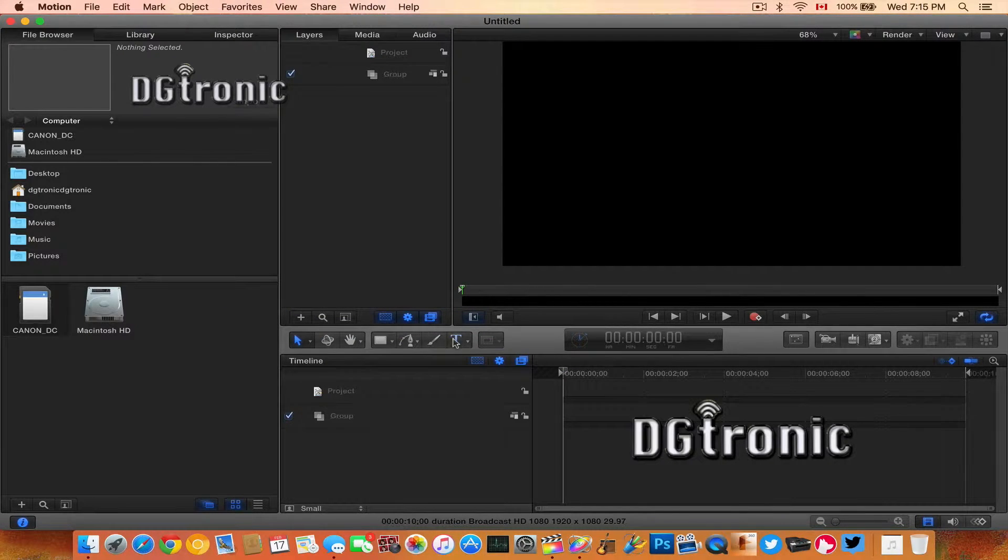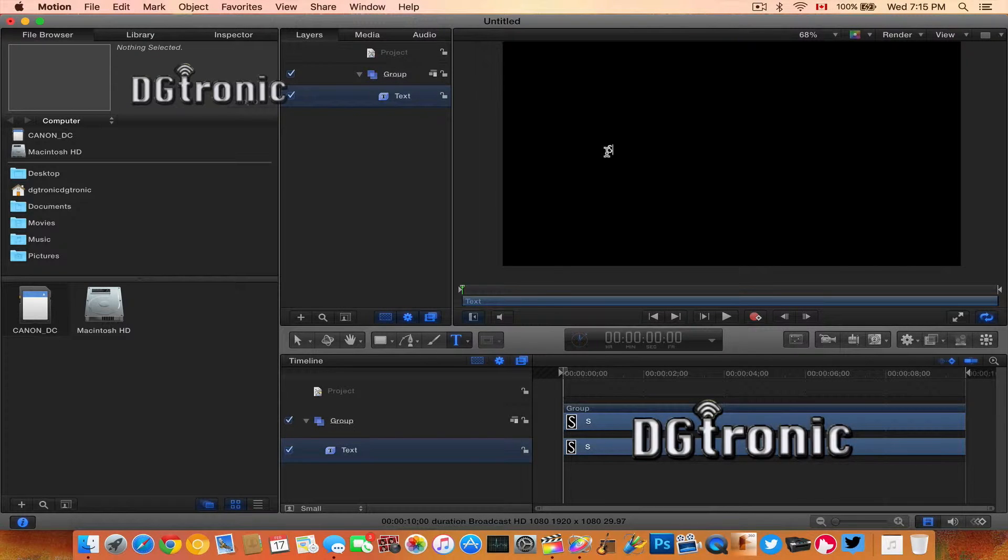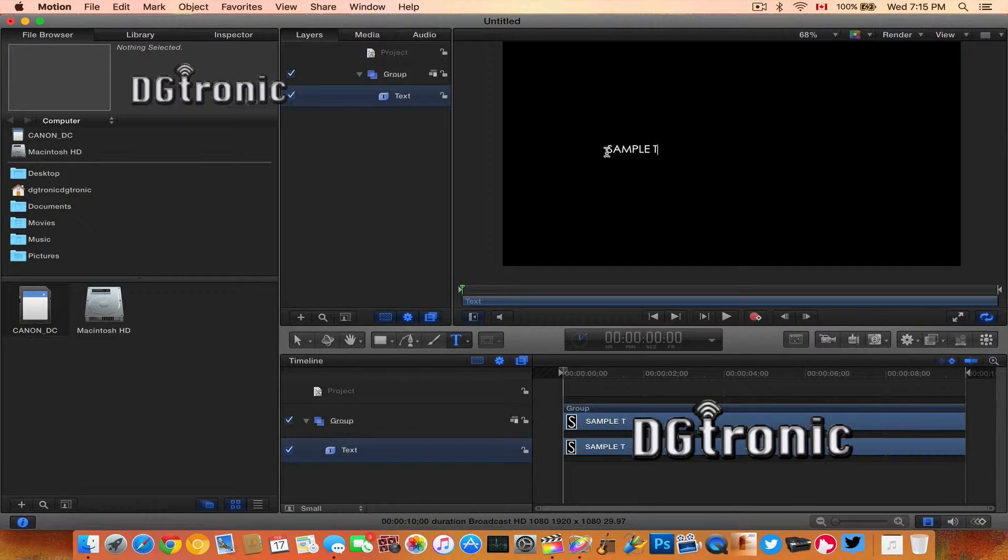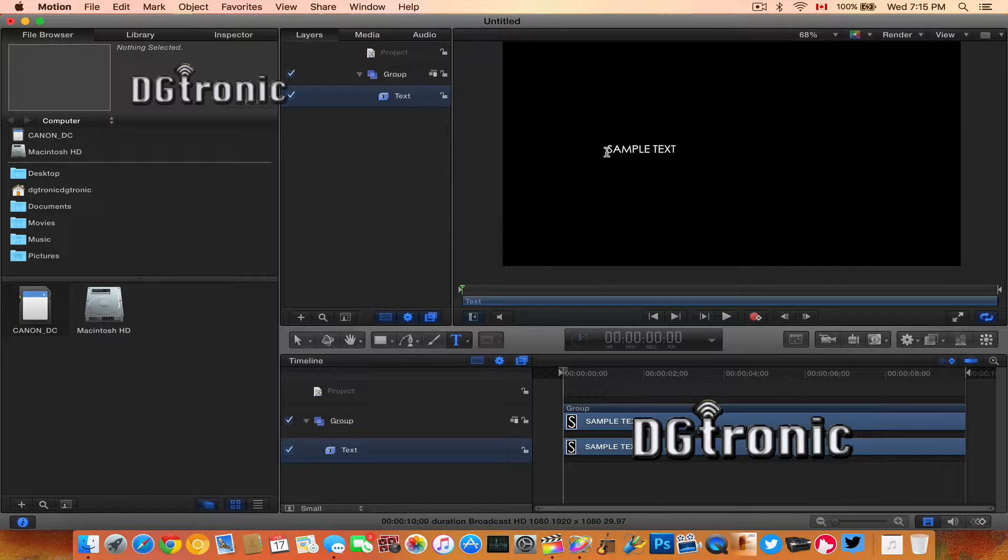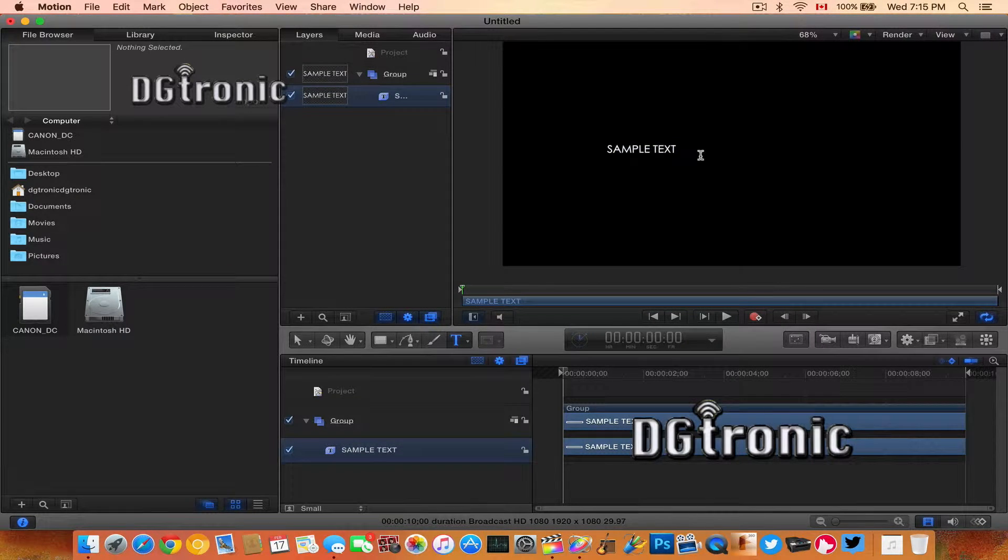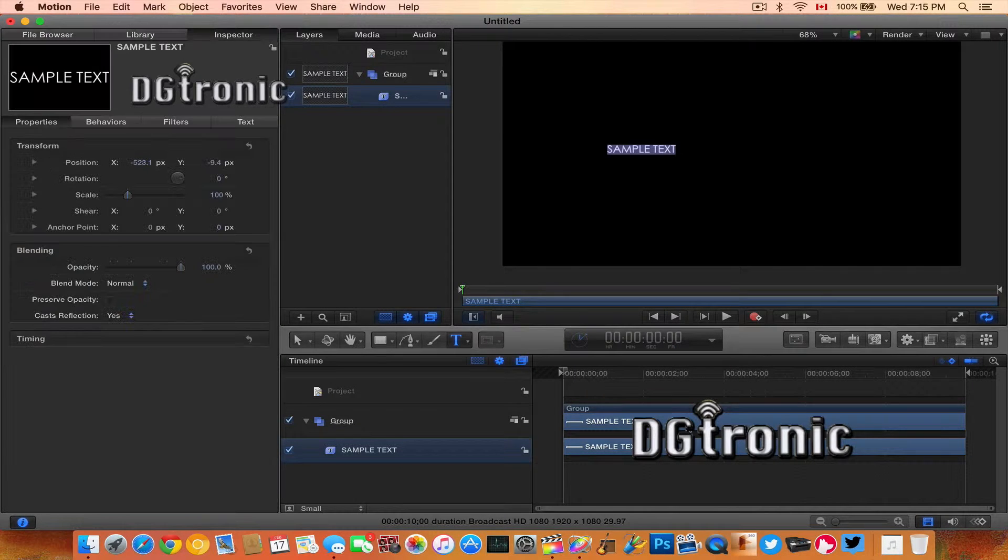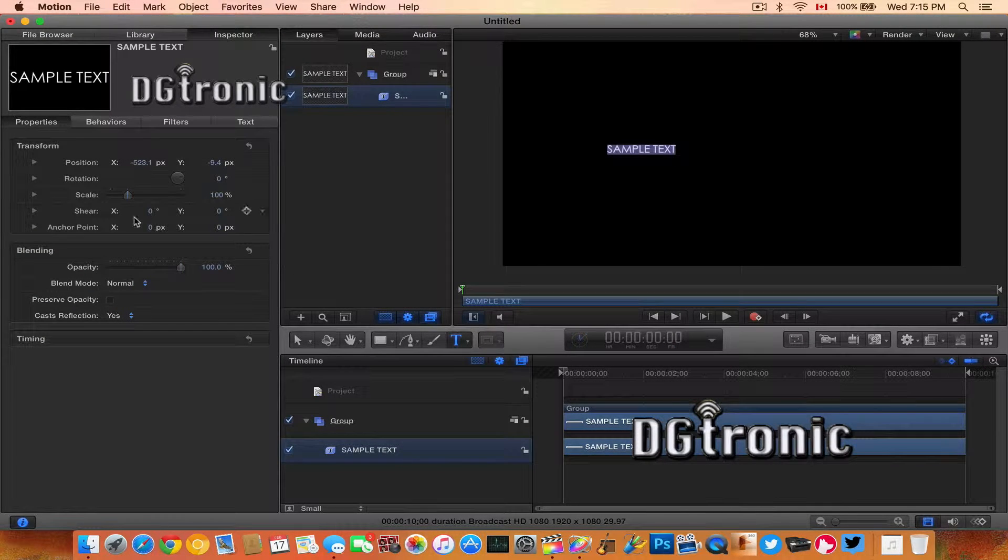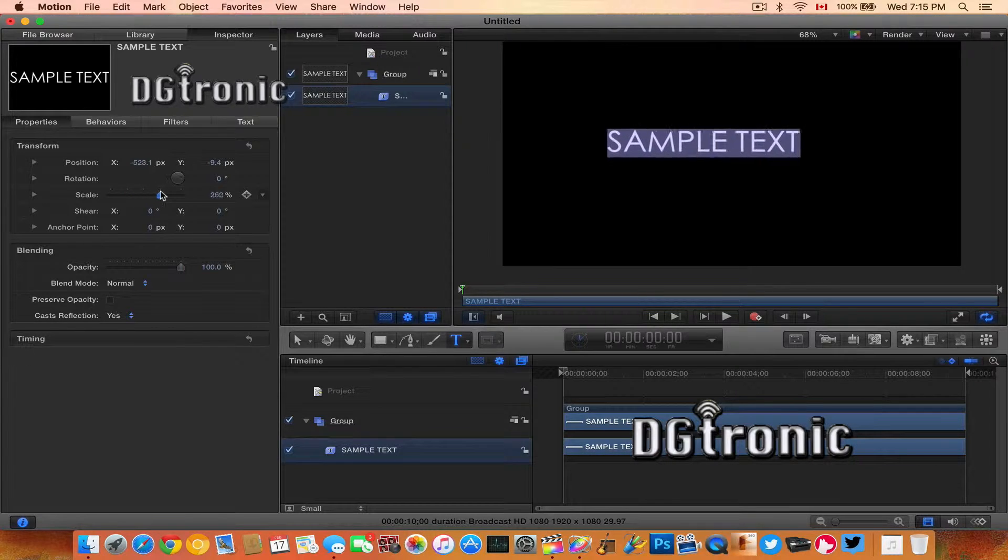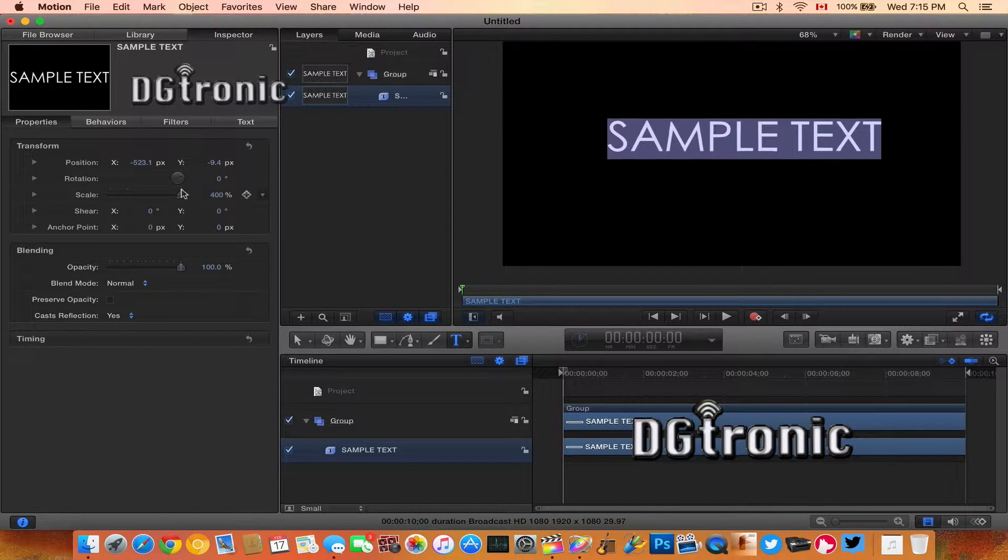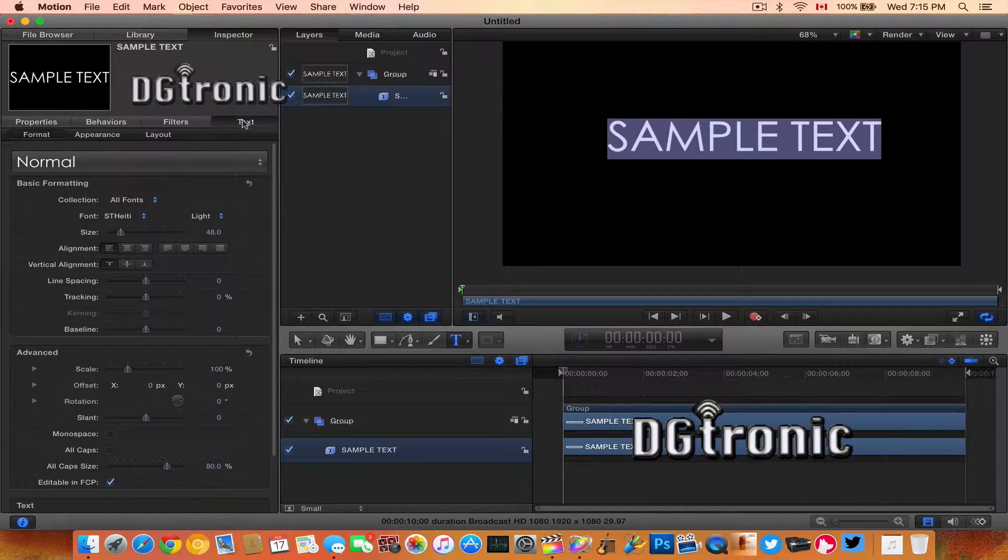I'm going to grab the text tool and type in 'sample text'. I'm going to highlight it and click on the text. I'll adjust the scale so you can see it better.